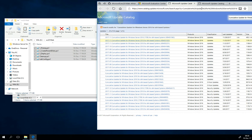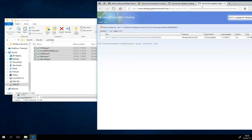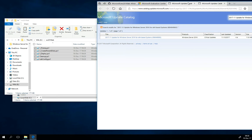Also, optionally you can download servicing stack update. Servicing stack update is there just to update servicing stack, which is necessary for updating server from the WSUS. Otherwise, you would not be able to find any updates, so that one is necessary.